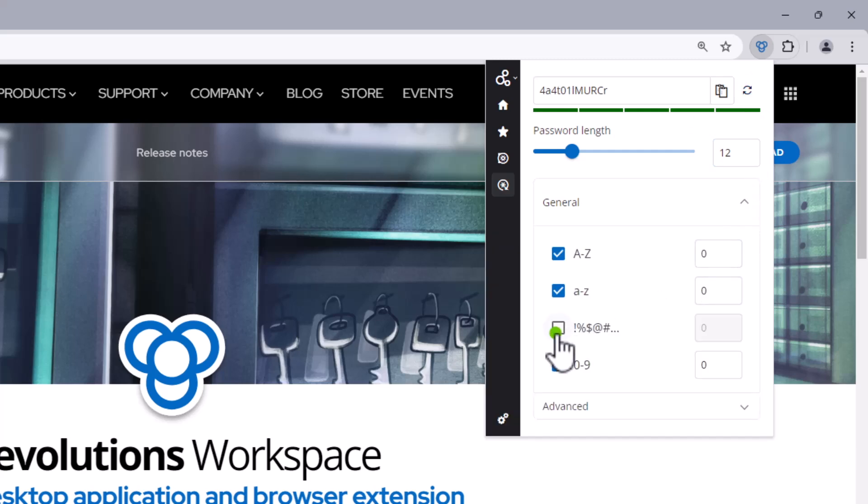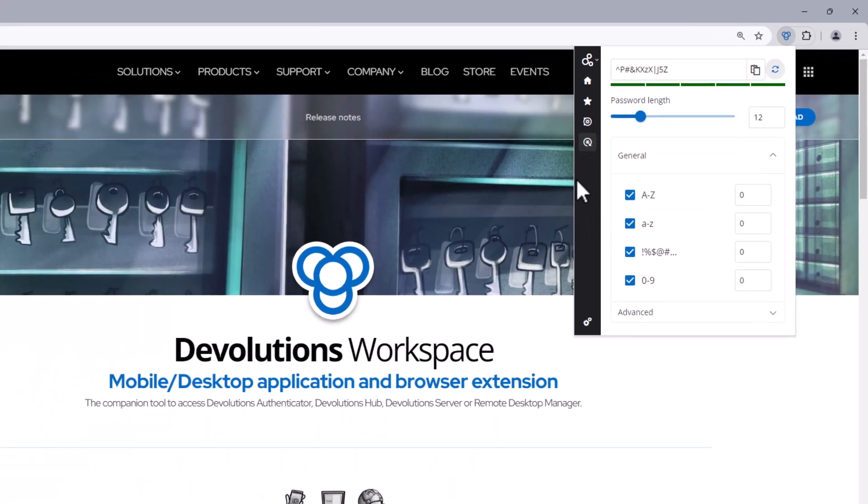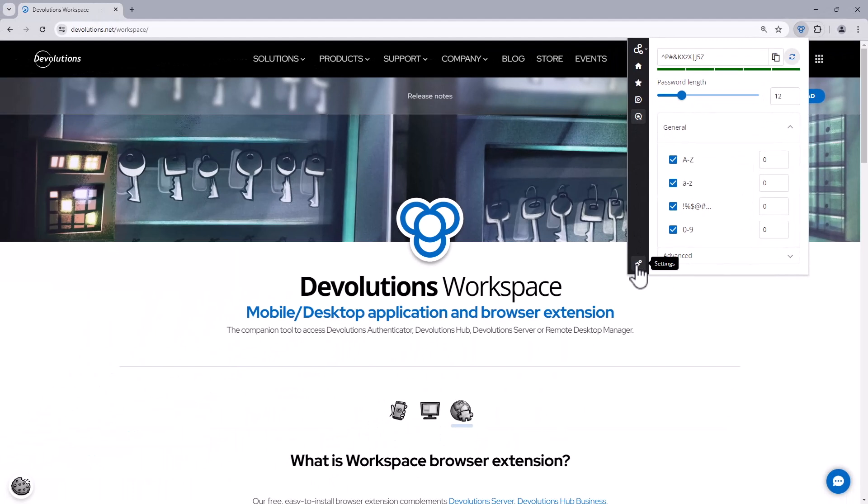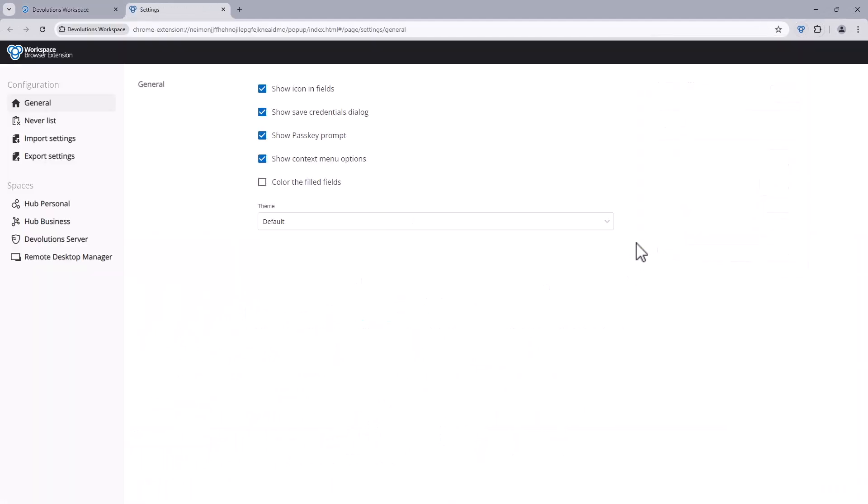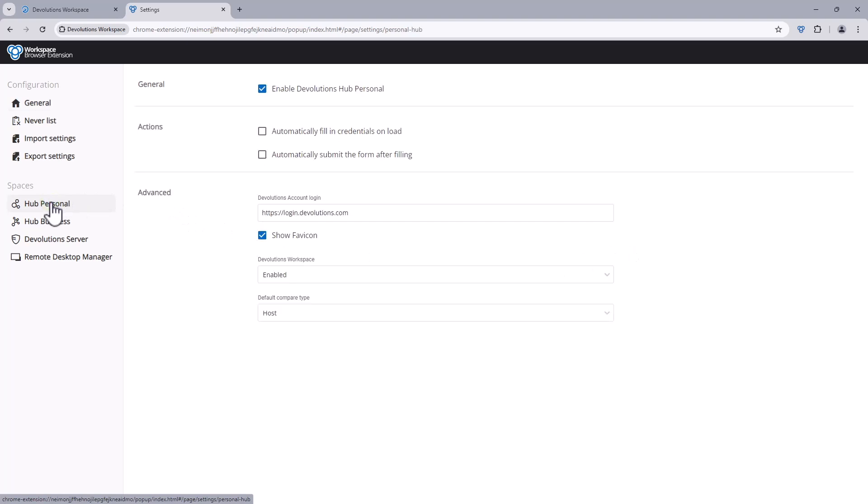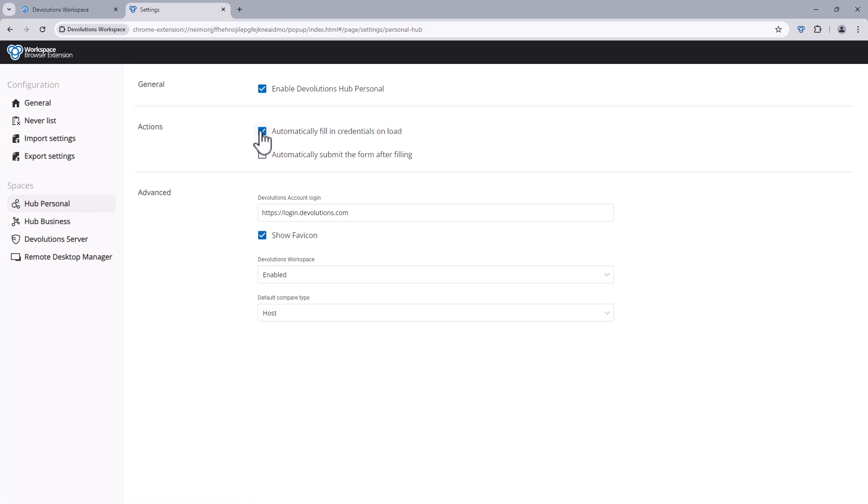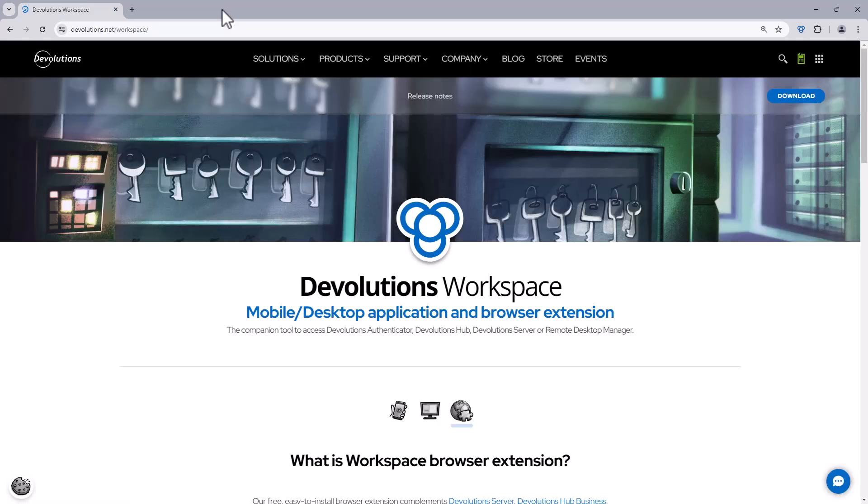Then on the bottom left we have the gear icon which takes you to the configuration settings where you can easily customize how the browser extension works with each space. For example, I can have my Hub Personal here automatically fill credentials when a page loads, making it a little bit easier.